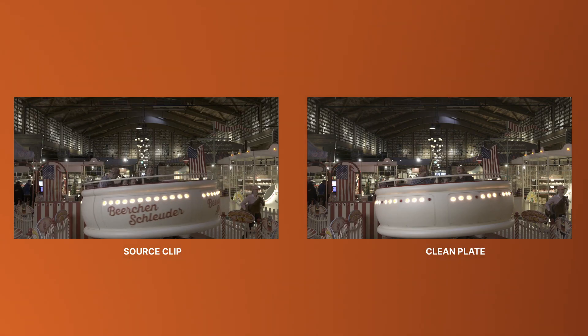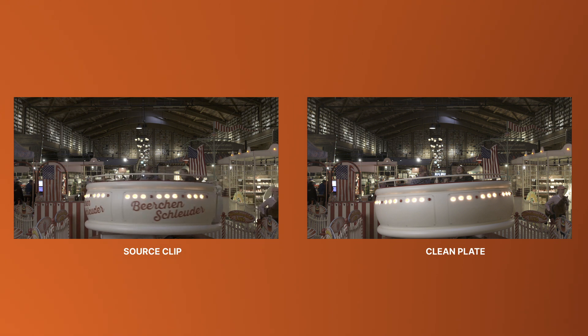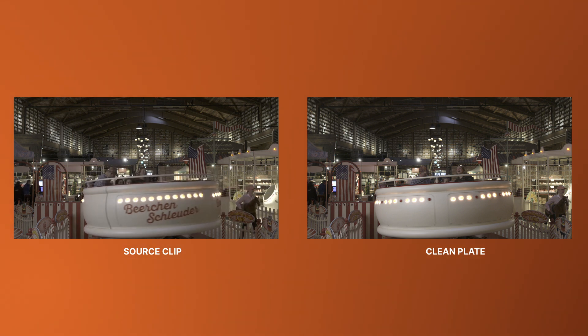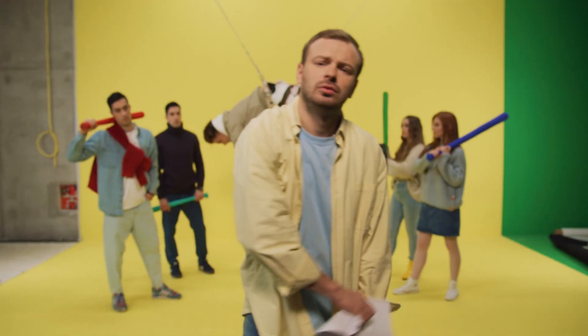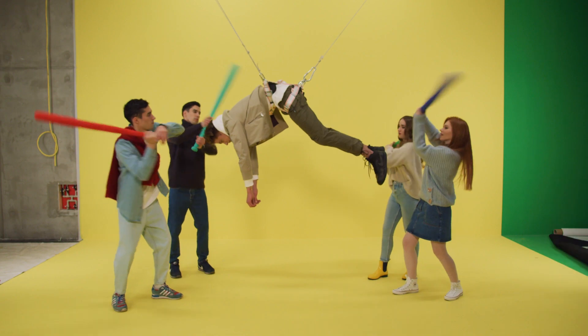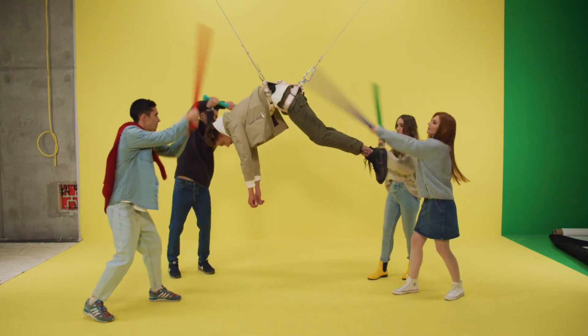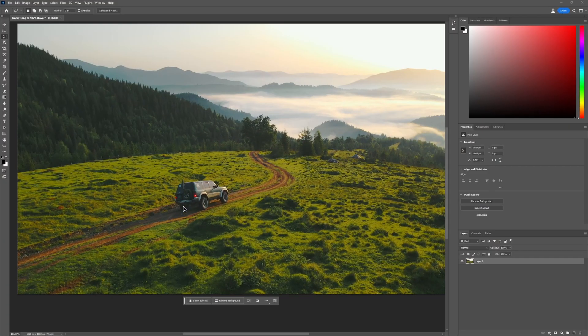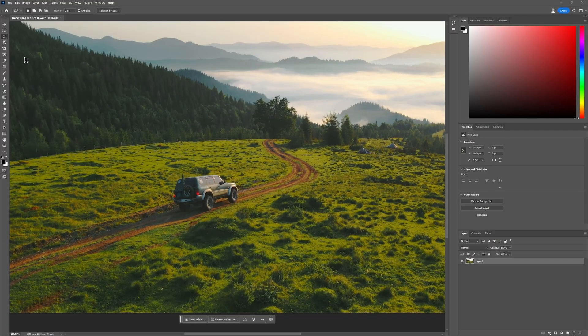A clean plate is basically a still frame without the object that you need to remove from your main clip. If you are lucky, you may have it shot on a set by a crew member or VFX supervisor, but most likely you've got to be creating it yourself.